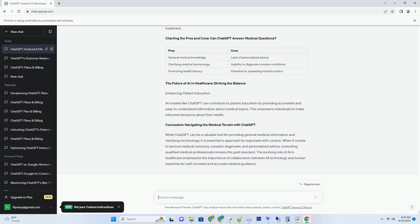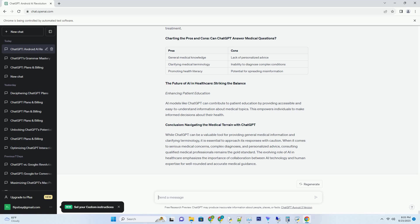The journey to reliable AI-generated C-sharp code. One, optimization and performance. While AI can write C-sharp code, it might not always produce the most optimized solutions for complex scenarios. Two, complex logic and requirements. AI models might struggle to handle intricate logic and complex requirements that often arise in software development.